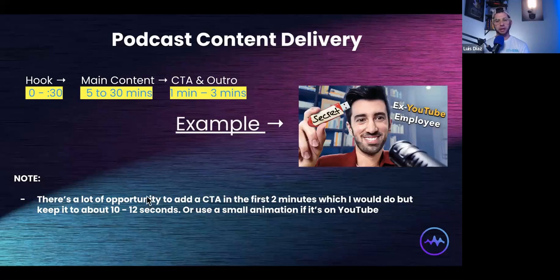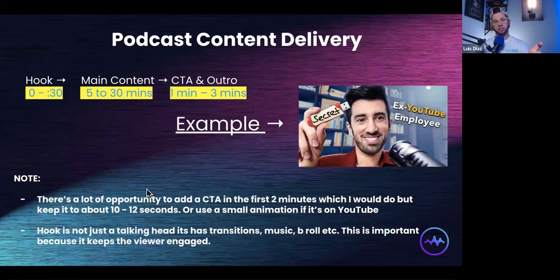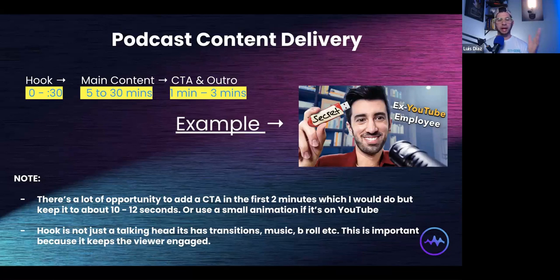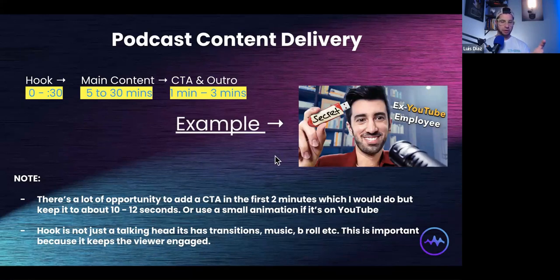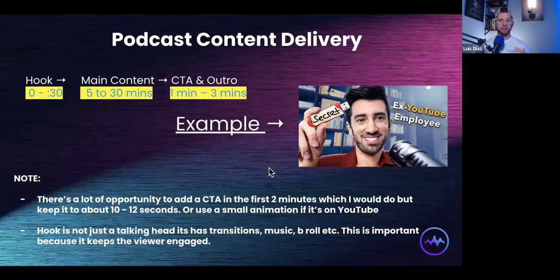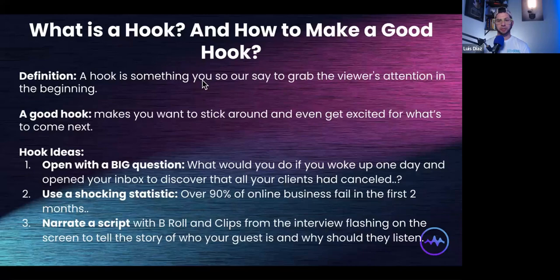The second thing to note is that hooks these days are not just a simple talking-head video. It's harder to get away with that anymore. You're going to need to add things like music, transitions, and b-roll. I've linked an actual episode here — if you look at the hook they do, it's more cinematic, takes a little more time to make, but they're really good and they increase retention. I'll also show you a simpler version we did for a client.